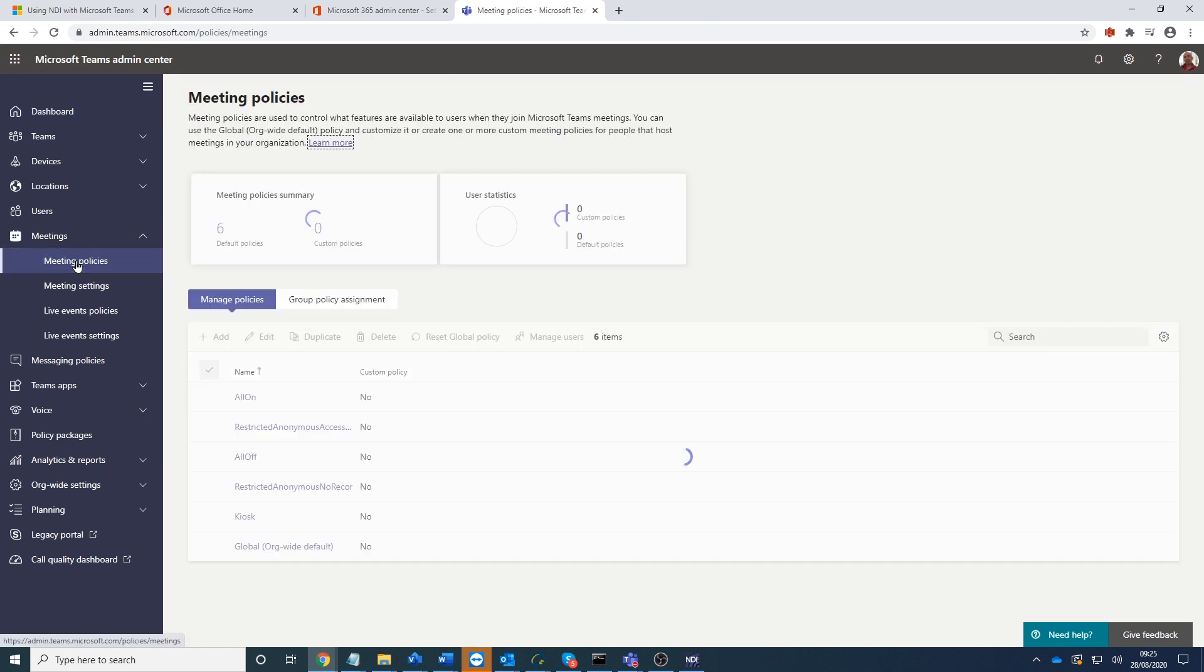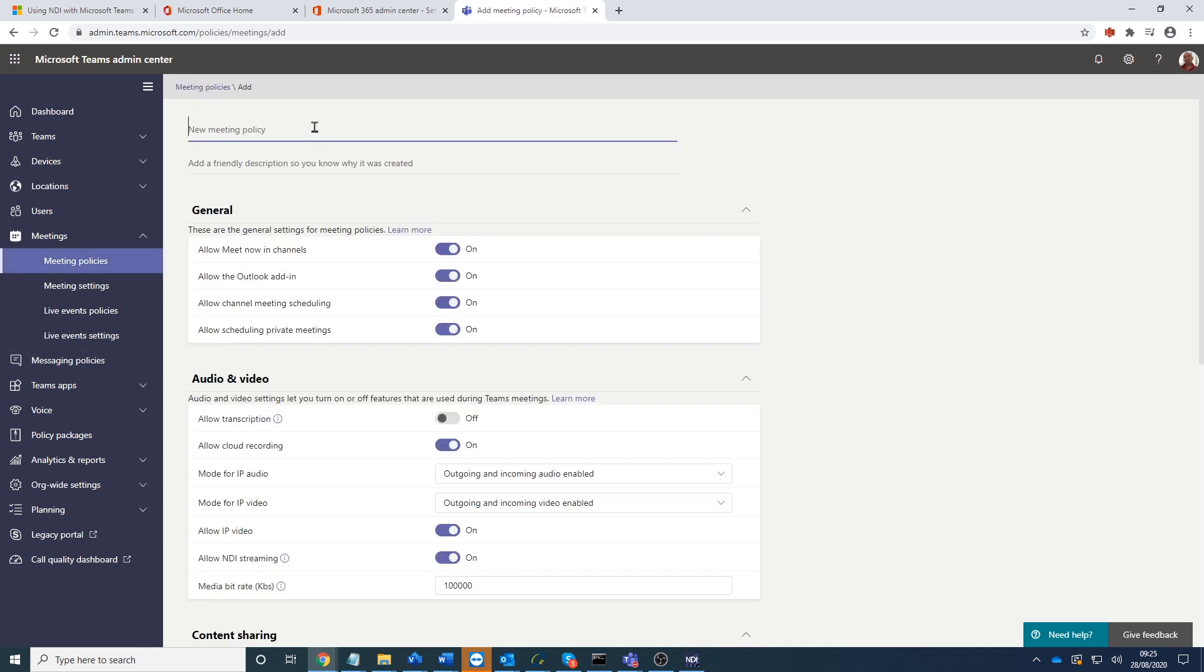Now what we want to do here is create a new policy. So we just click on add. I'm going to call this one QuickLink NDI.